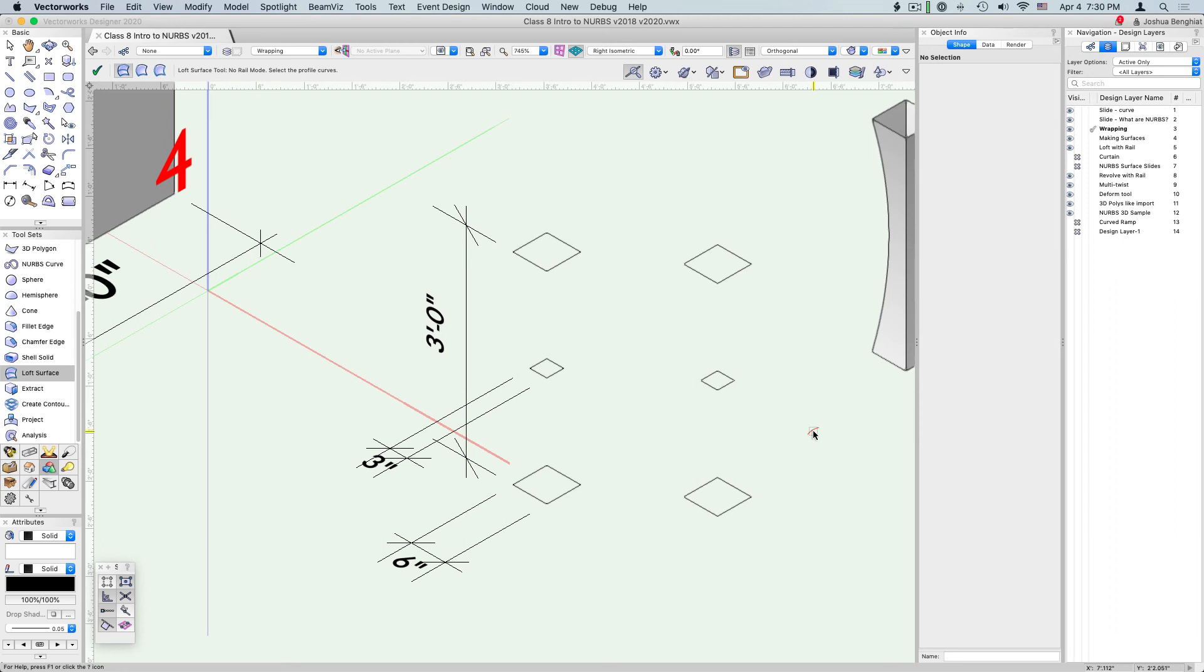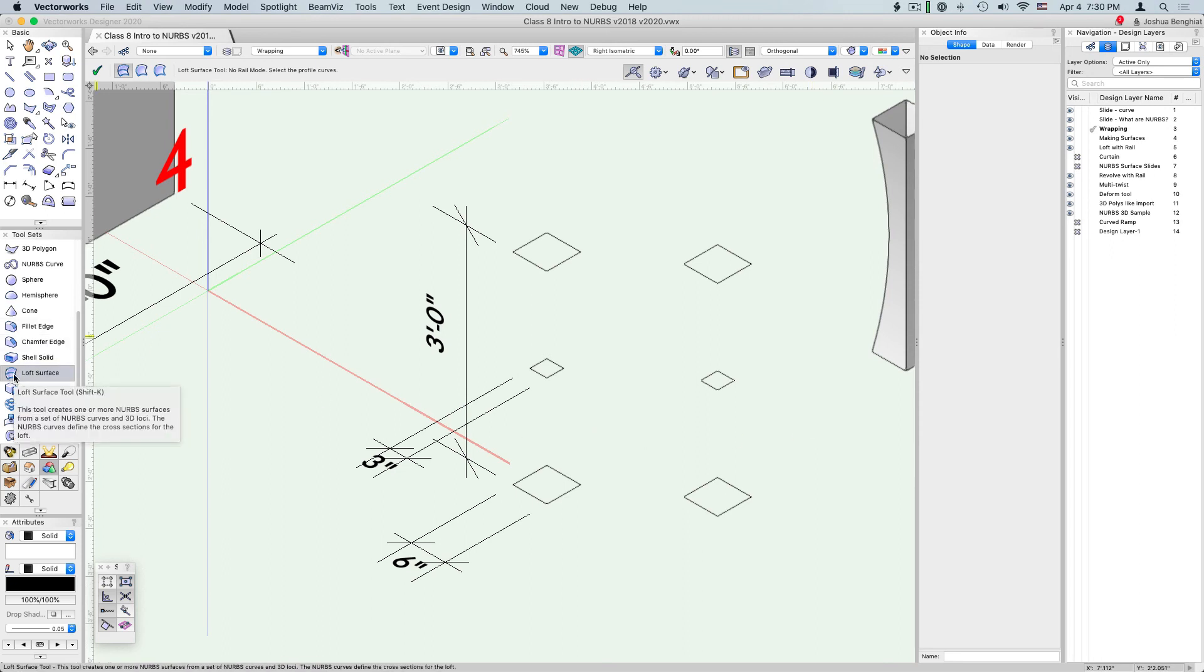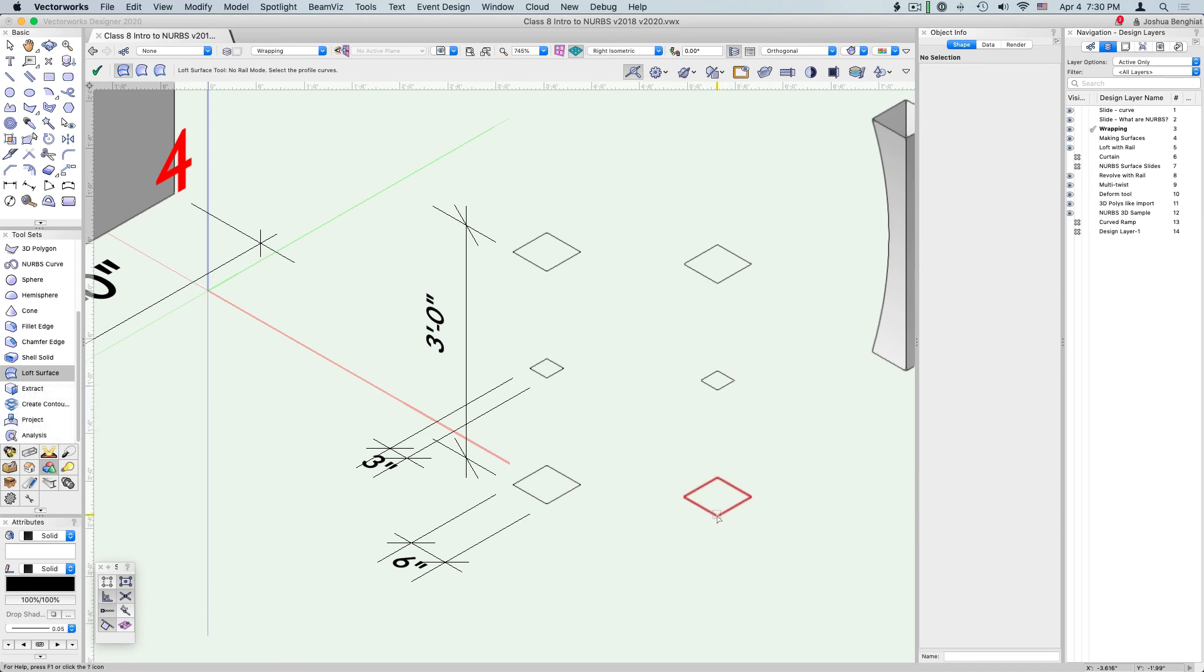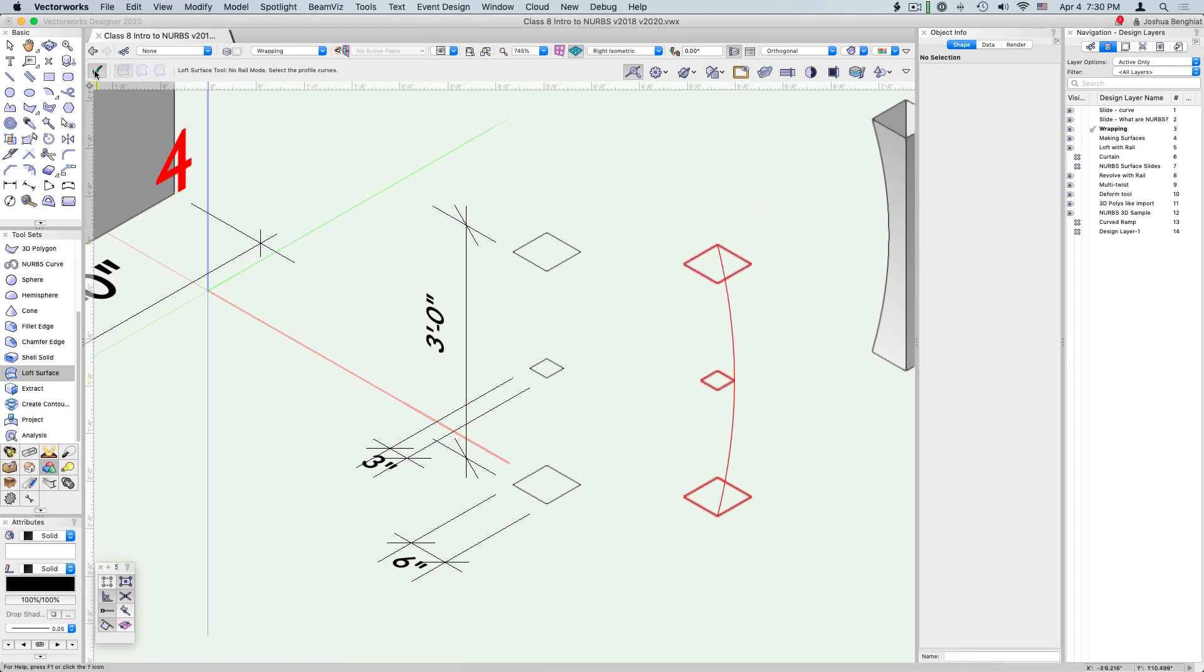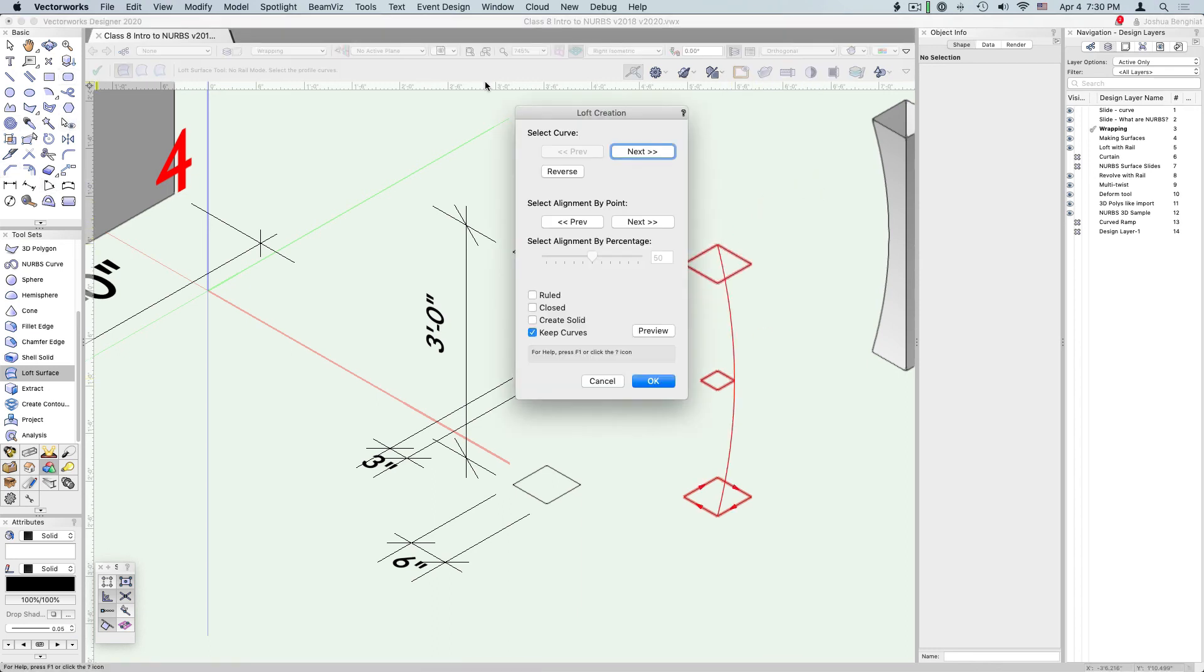This time when we loft the object we're going to go around in a spiral. Go to loft surface tool, and on the bottom curve select the bottom point, the one closest to us, then the right point, and then the back point. This time we're also going to create a solid, so check that option and click OK.